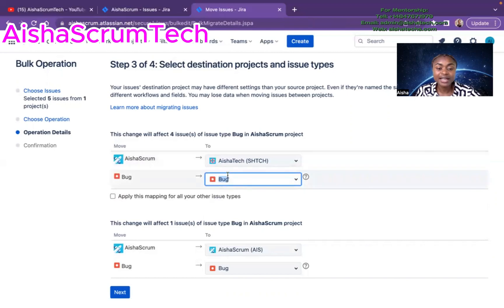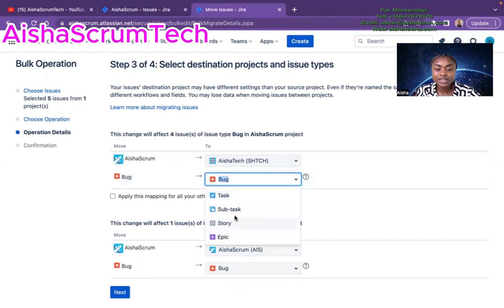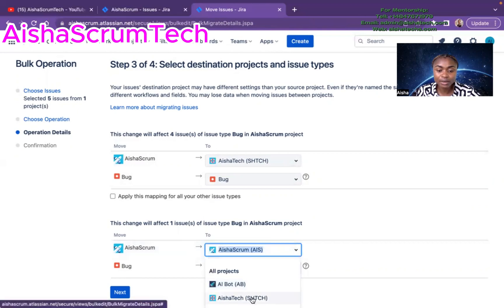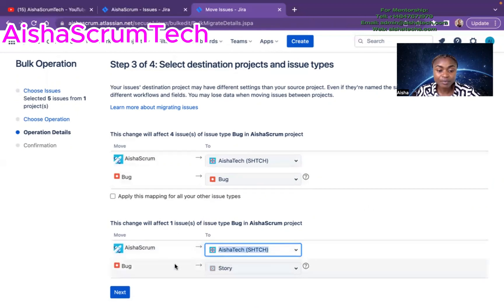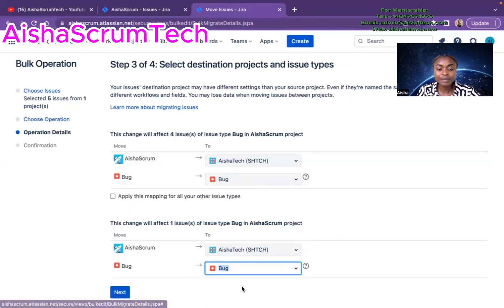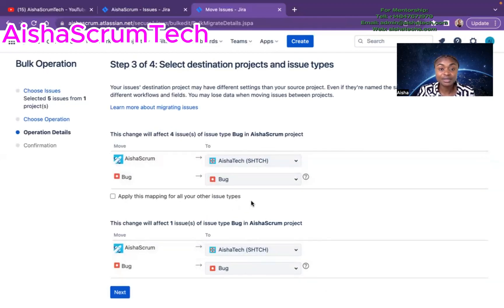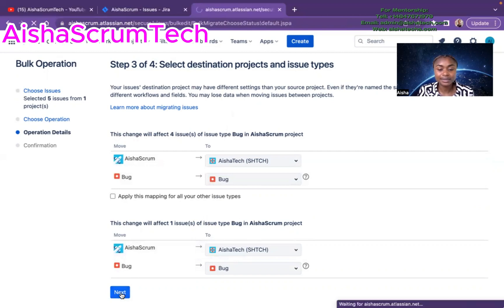I've chosen Aisha Scrum as the source and I'm moving everything selected to Aisha Tech. I want to maintain the issue type as Bug, but if you want to change it to Story or Task, you can do that. For the other separate issue, I do the same thing — move it from Aisha Scrum to Aisha Tech and maintain the issue type as Bug. Just make sure you select the right settings, then hit Next.